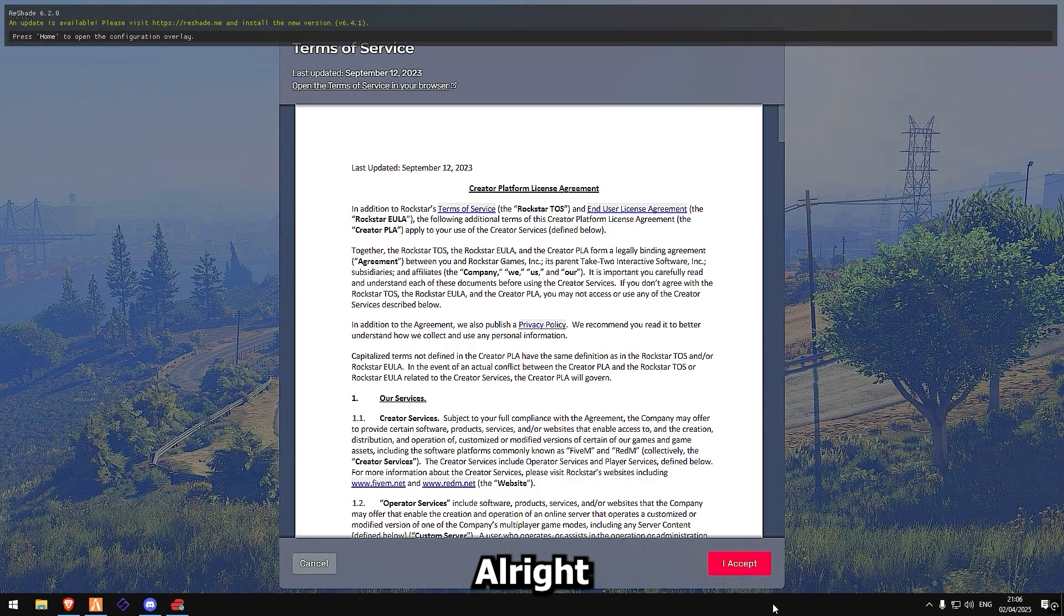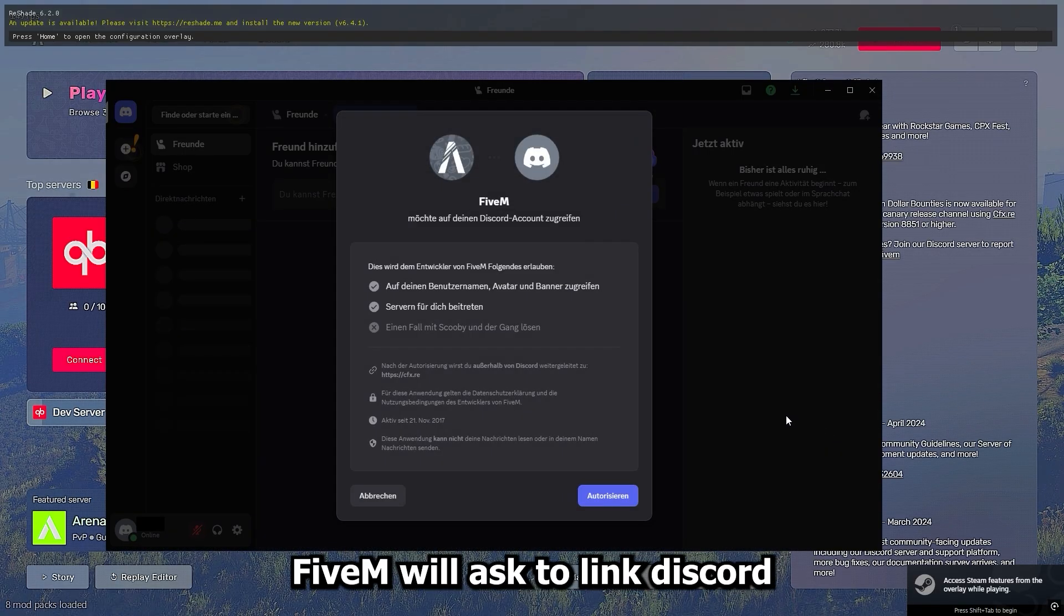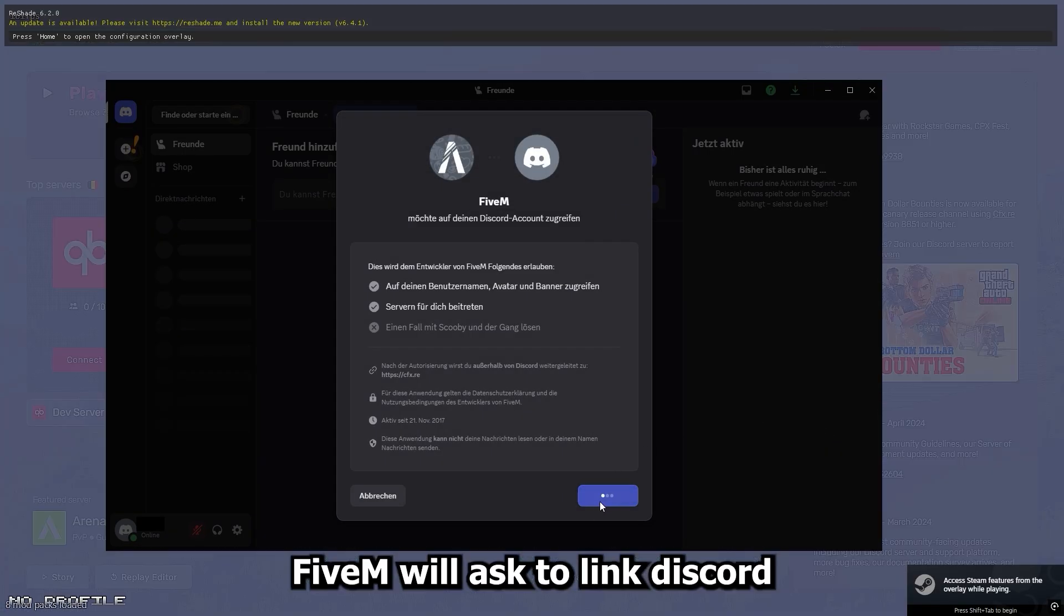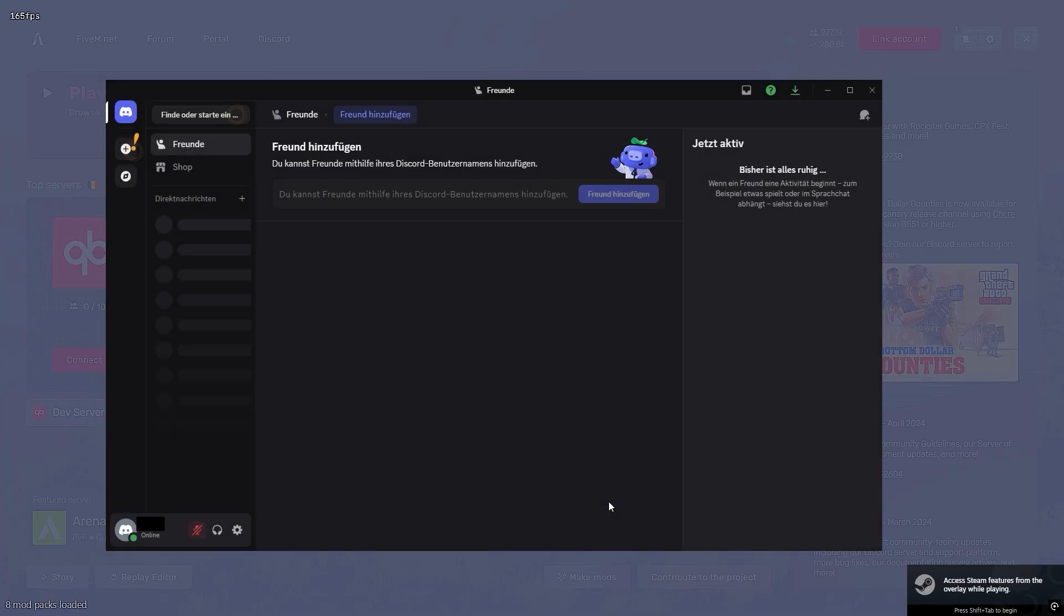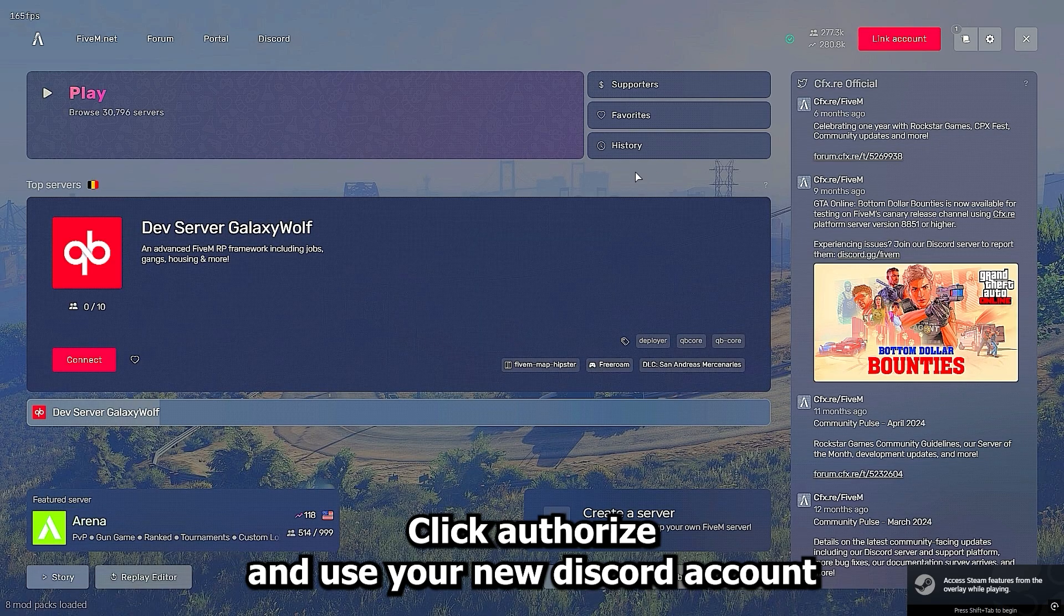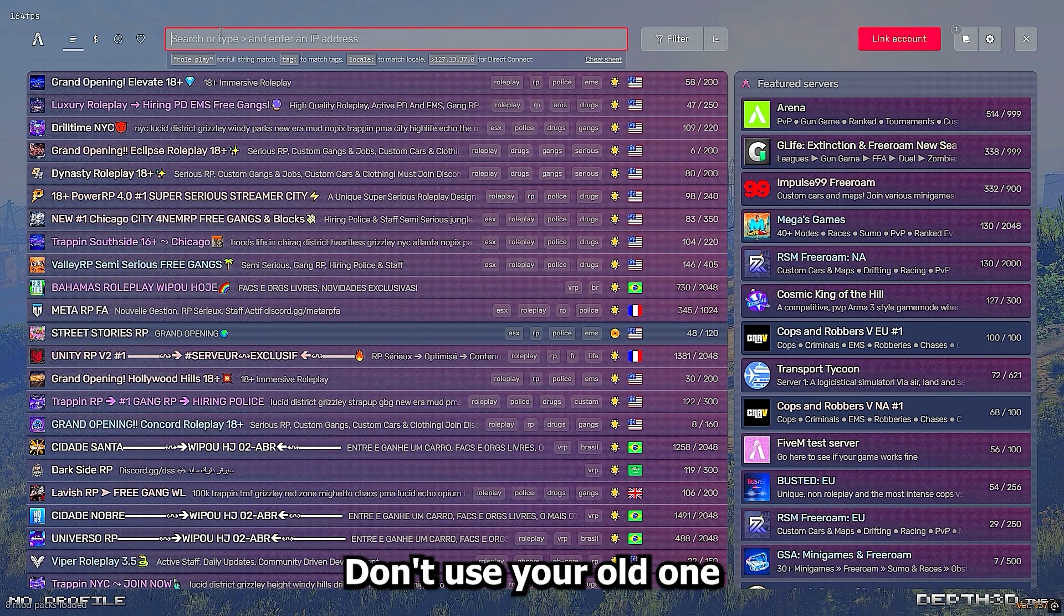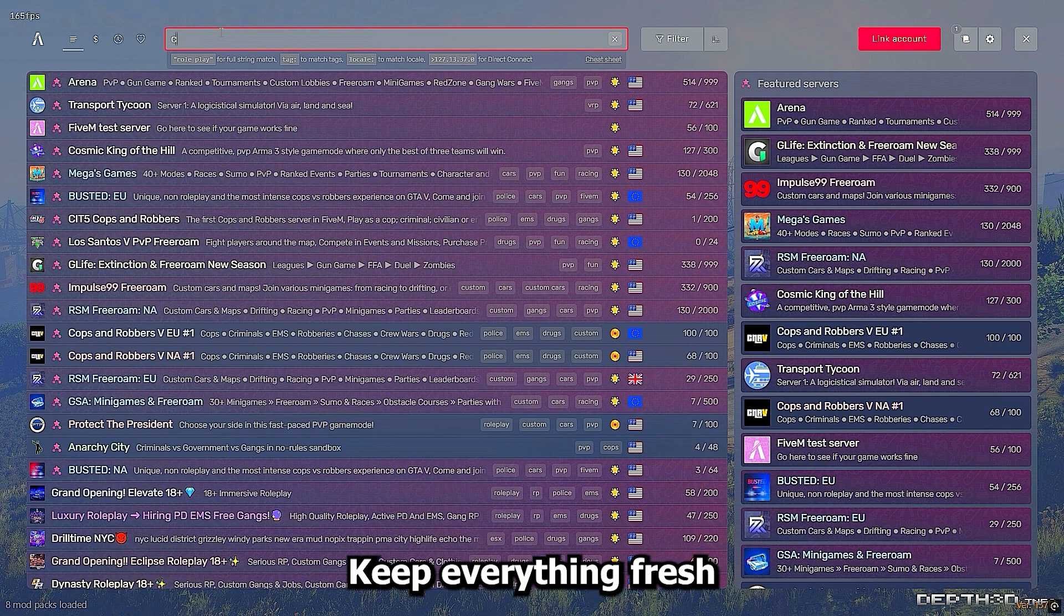Alright, after you log in, 5M will ask to link Discord. Click authorize and use your new Discord account. Don't use your old one, keep everything fresh.